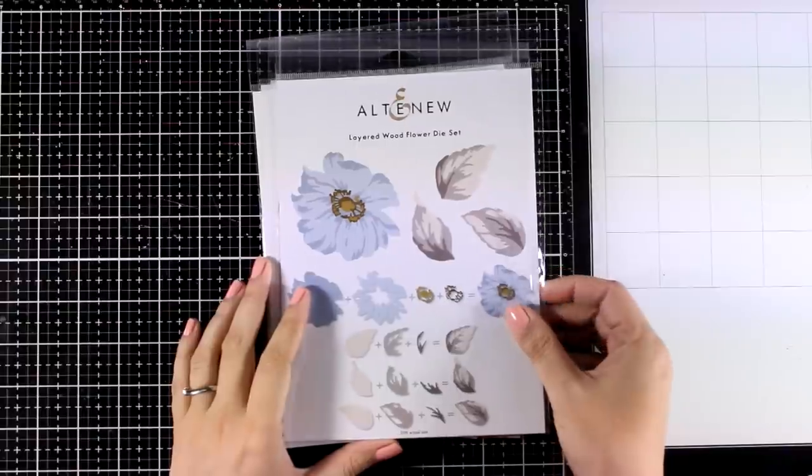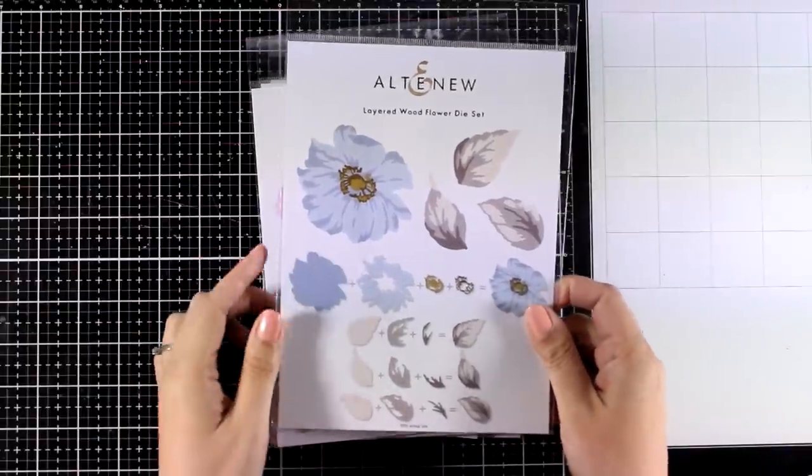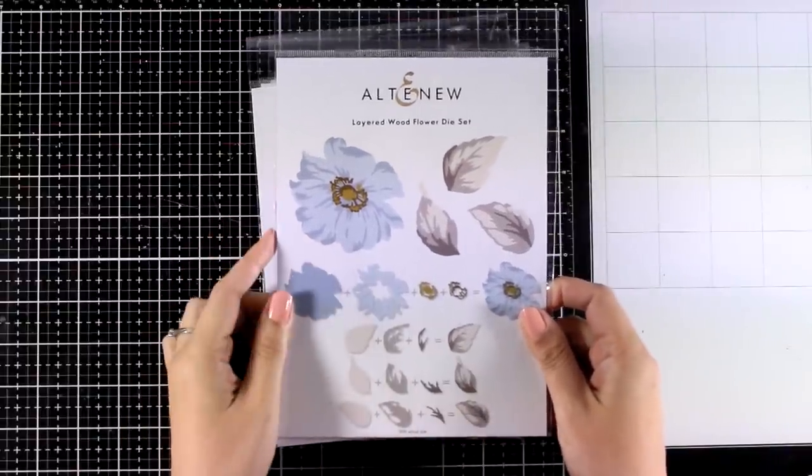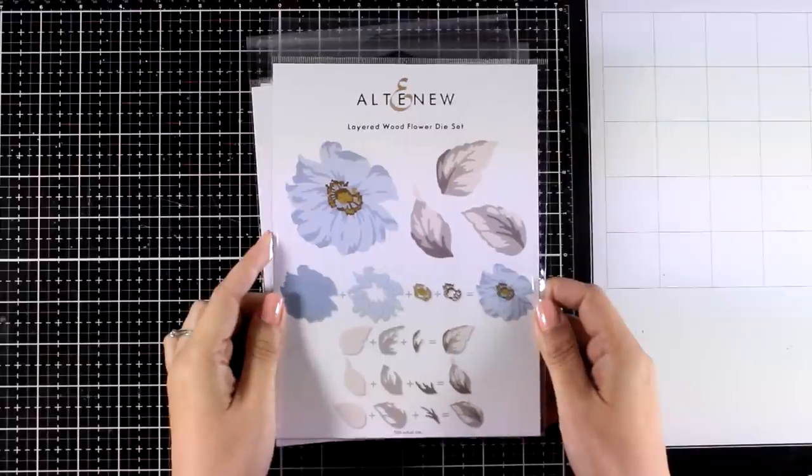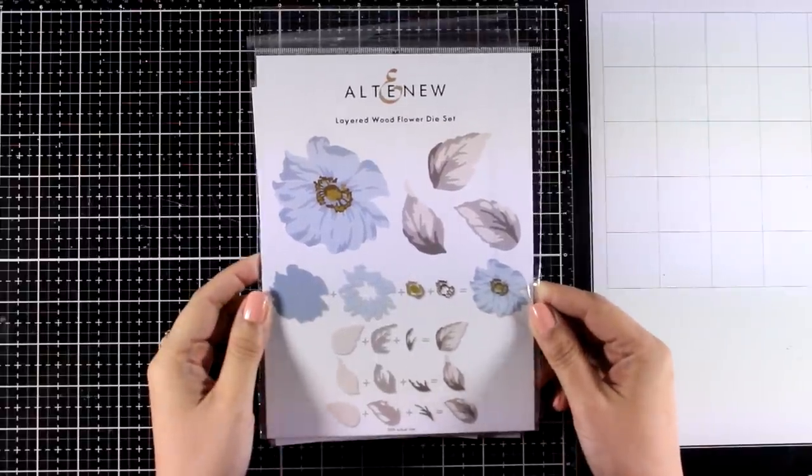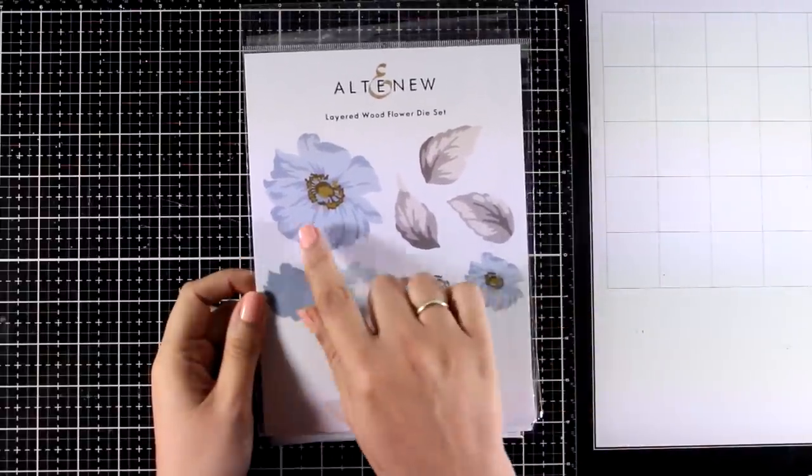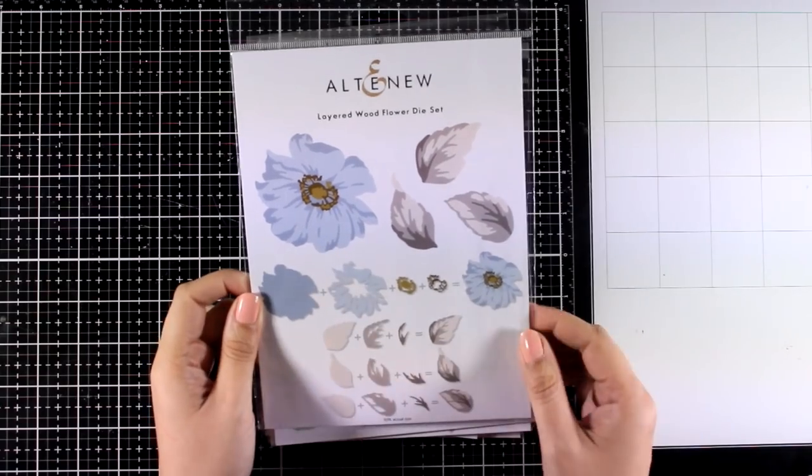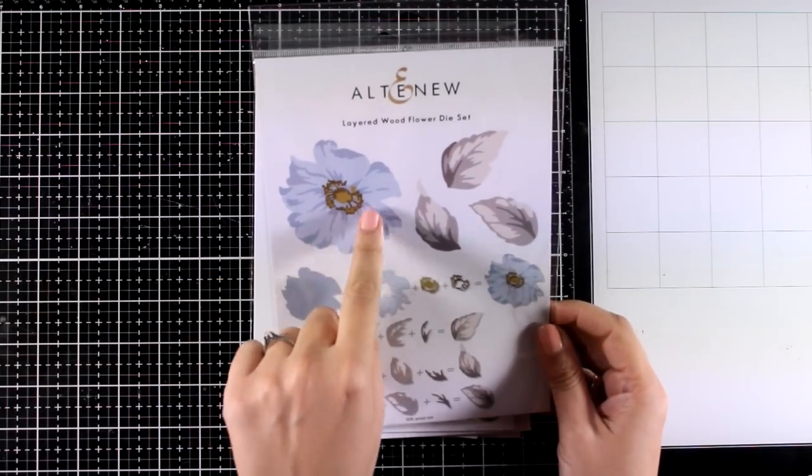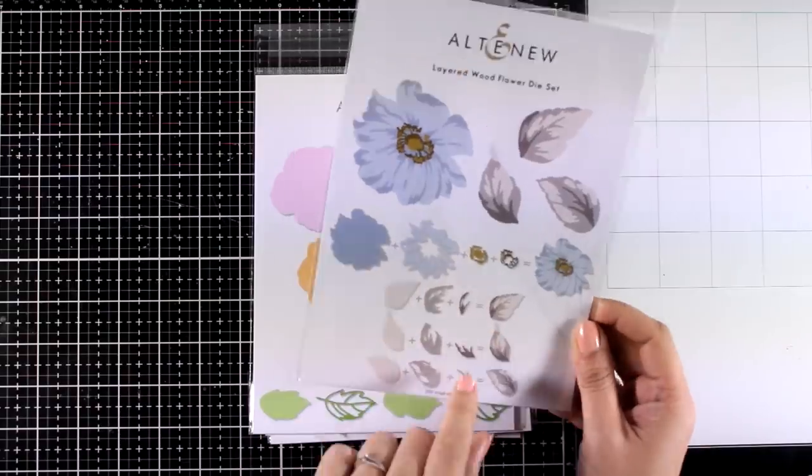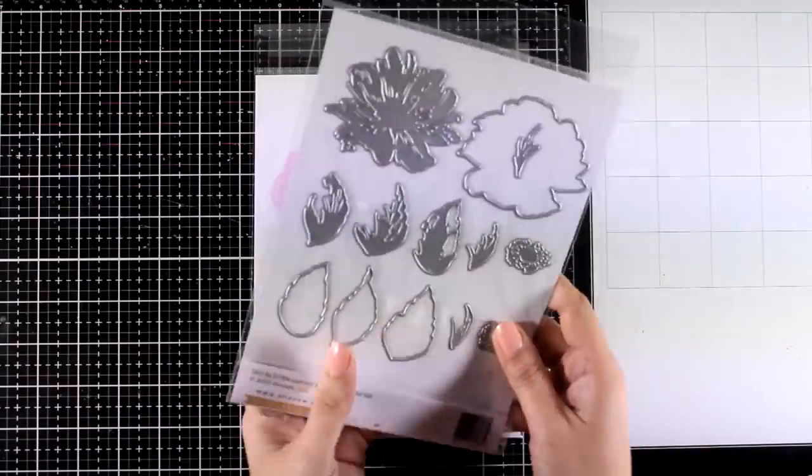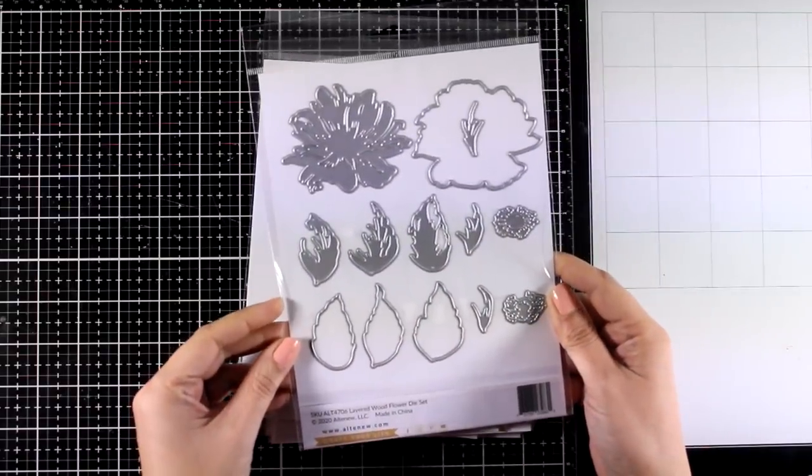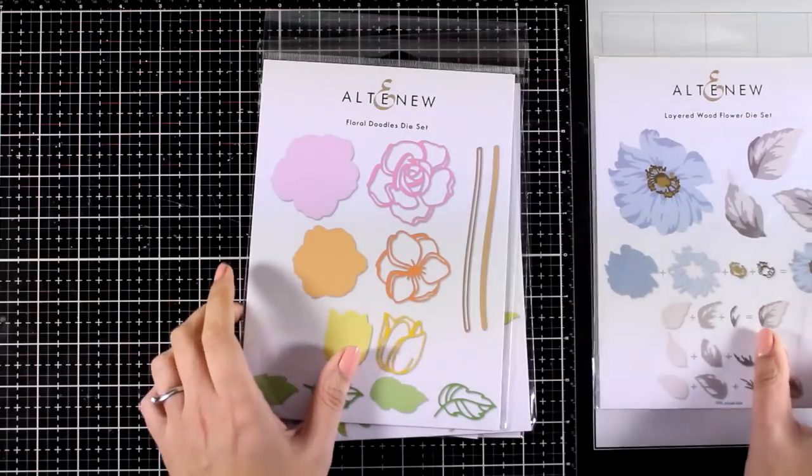Let's take a quick look at the dies of the collection and first let's take a look at the flowers. Just like always, Altenew came up with lovely flower die sets. This is the Layered Wood Flower, it gives you one flower and there are only two layers for the flower and three layers for the leaves, but it looks really stunning and you will see this set in action today.